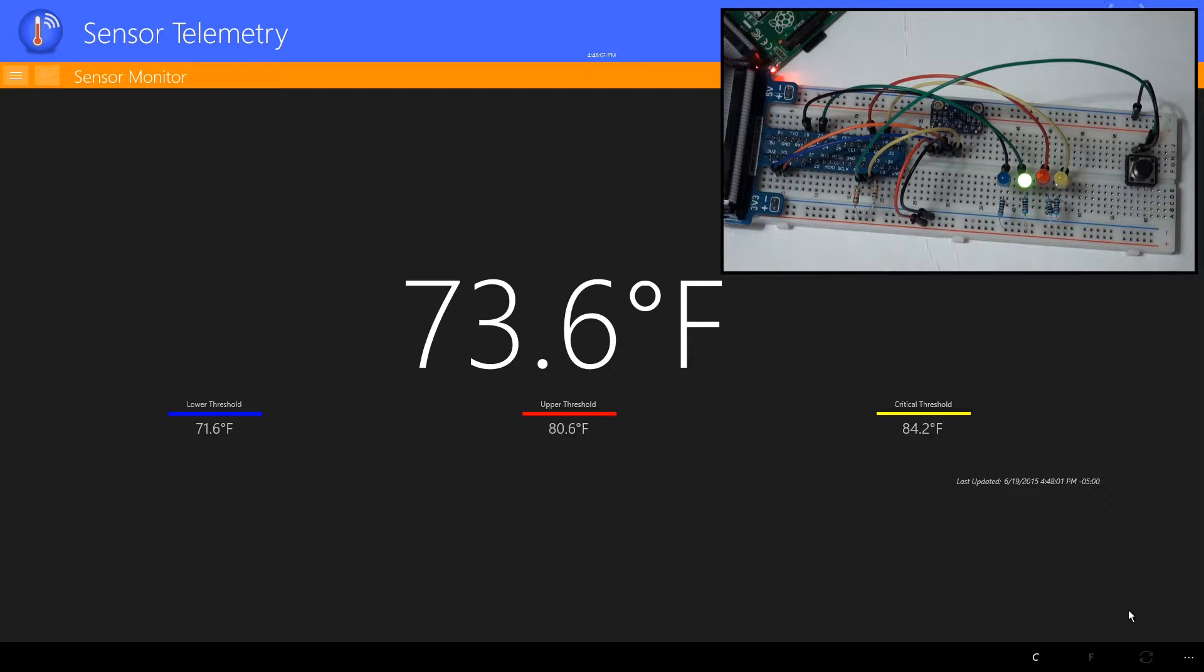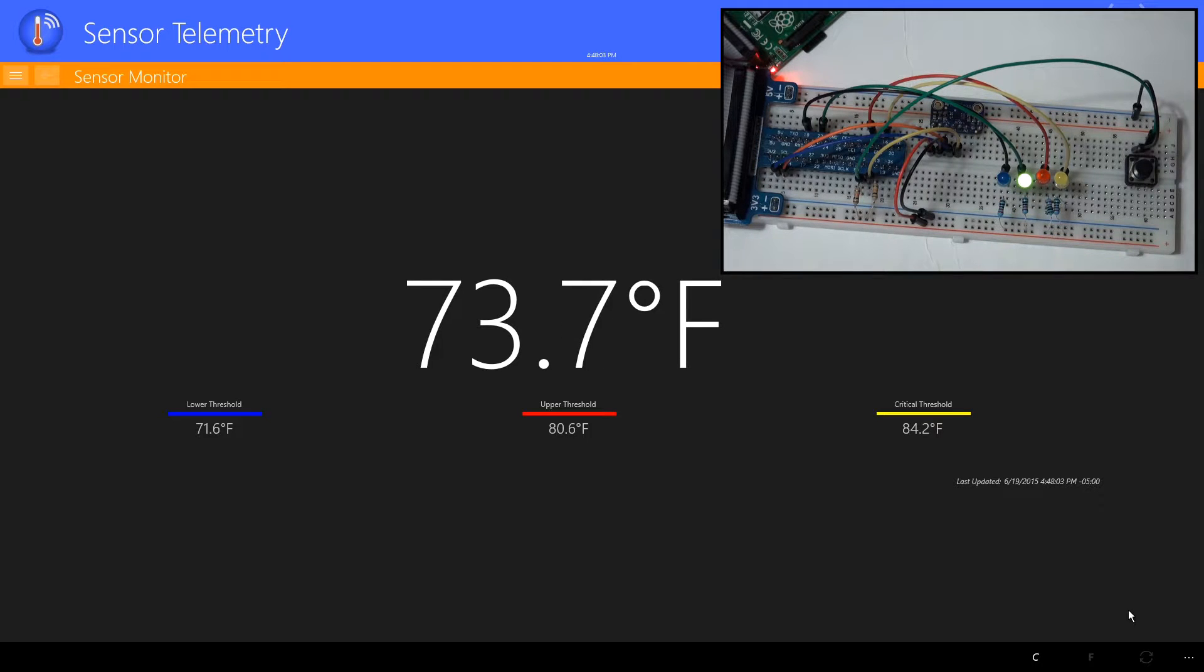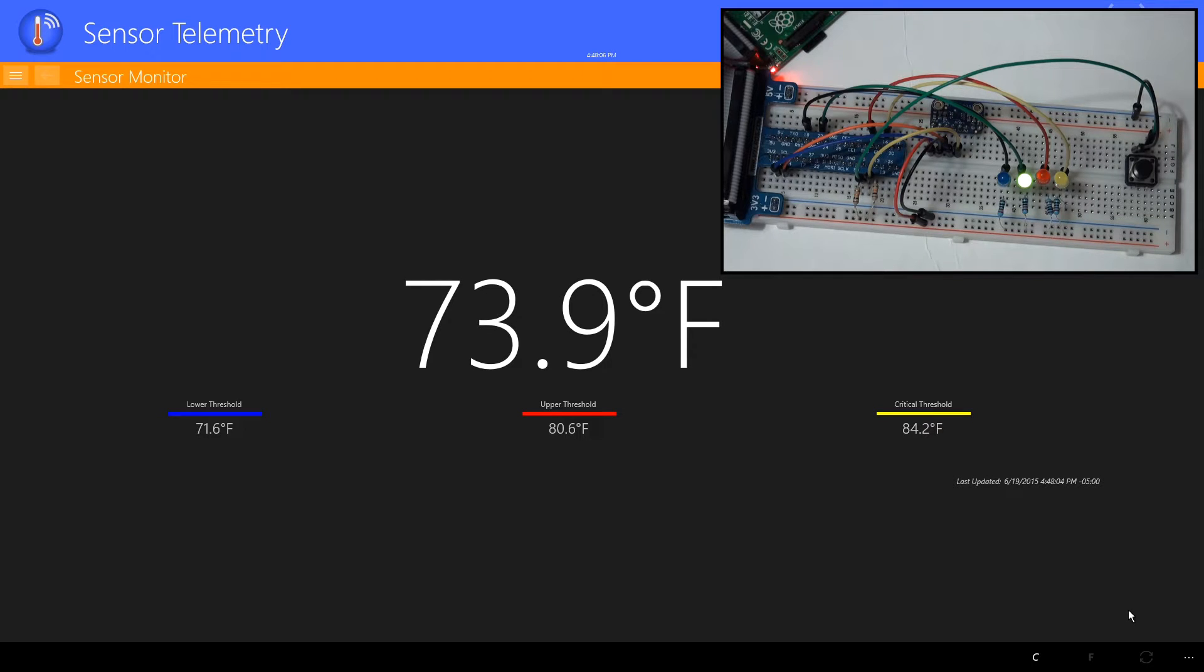And now, as the temperature has settled on the device, the green LED is back on and our alert statuses have cleared.